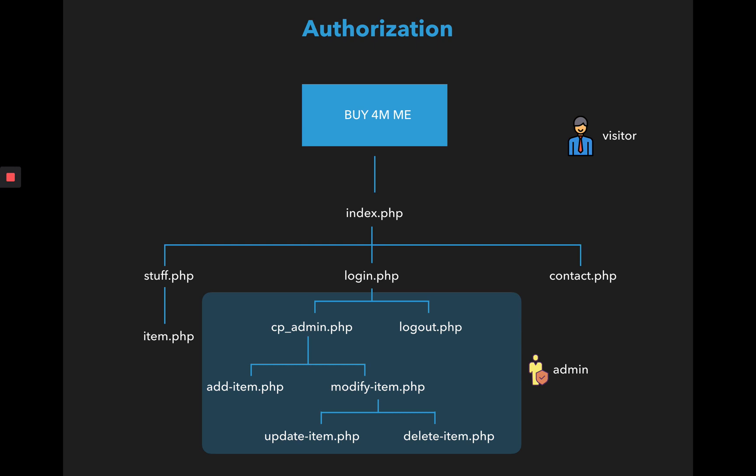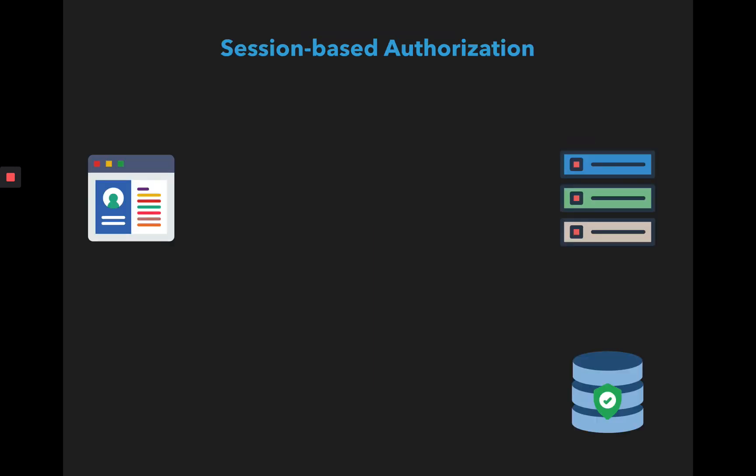So let's go back to our scenario of how we are going to do this. We did the scenario for authentication where the user enters the username and password in the login form. The username and password is verified from the database. The database finds the username and password combination.